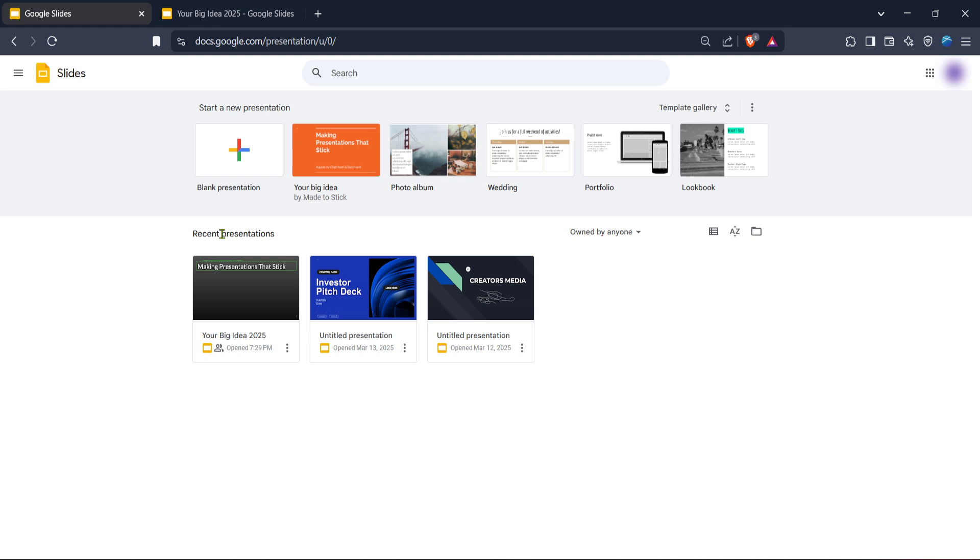This step is key as it enables Google Slides to save and sync your work seamlessly across your devices. Now that you're in, you'll find yourself at the Google Slides home. Here you have the option to open an existing presentation or create a new one.